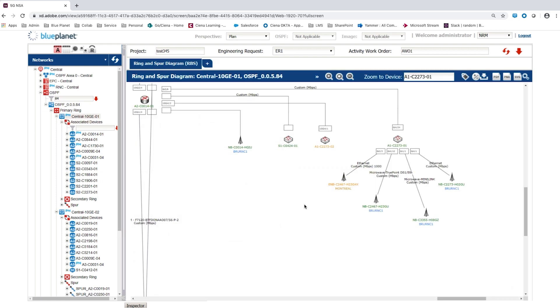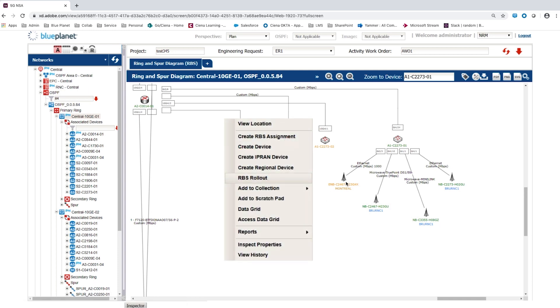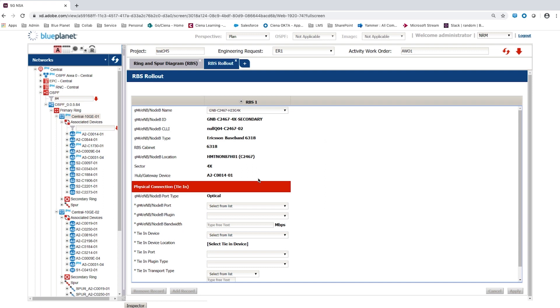After the new 5G node B is assigned, the process is completed by selecting RBS rollout from the context menu. Data is pre-populated here, based on the assigned RBSs for this location. In this case there is only one RBS, the new 5G node B.